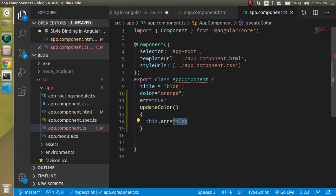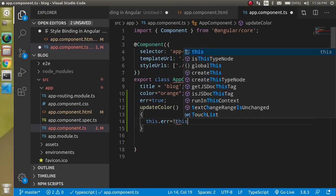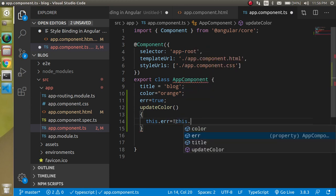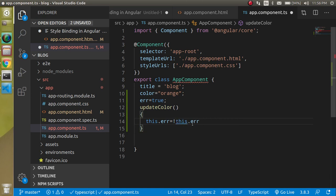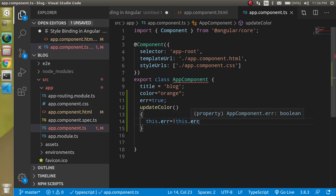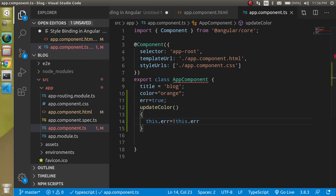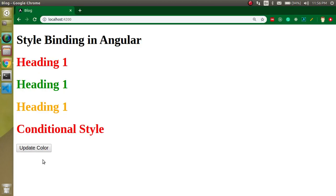And we can also do one thing, we can just make it toggle also. So just write here this.error, that means if the error has true then it will be false, and if this is false then it can be true on every click. Now you can see that we have a toggling of the colors.